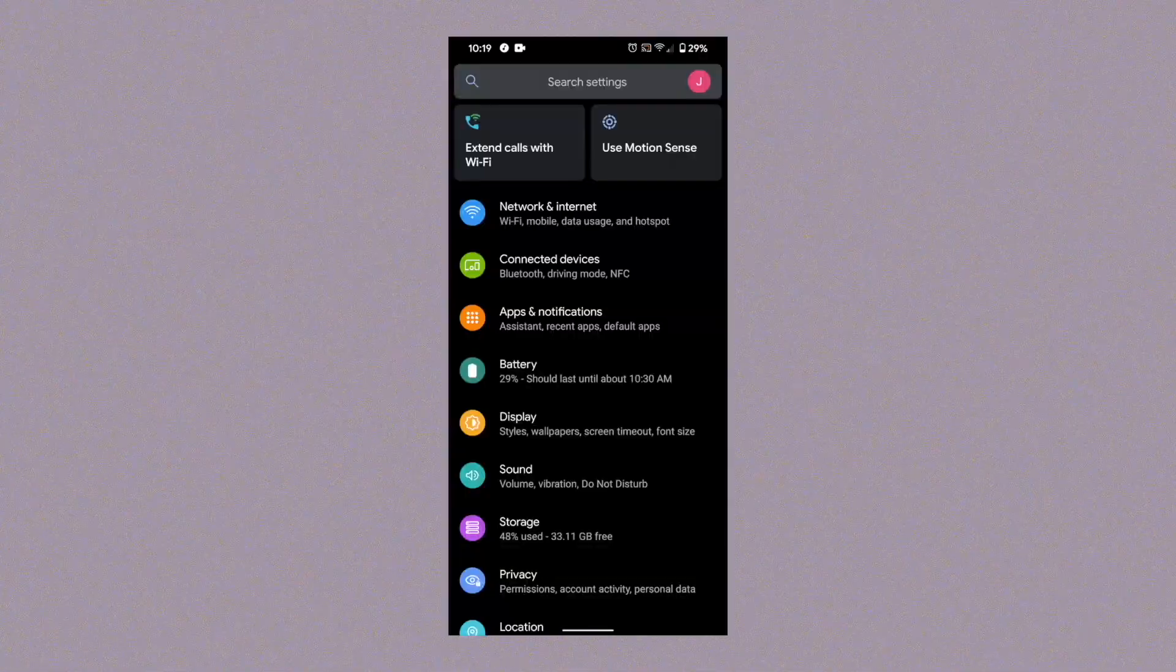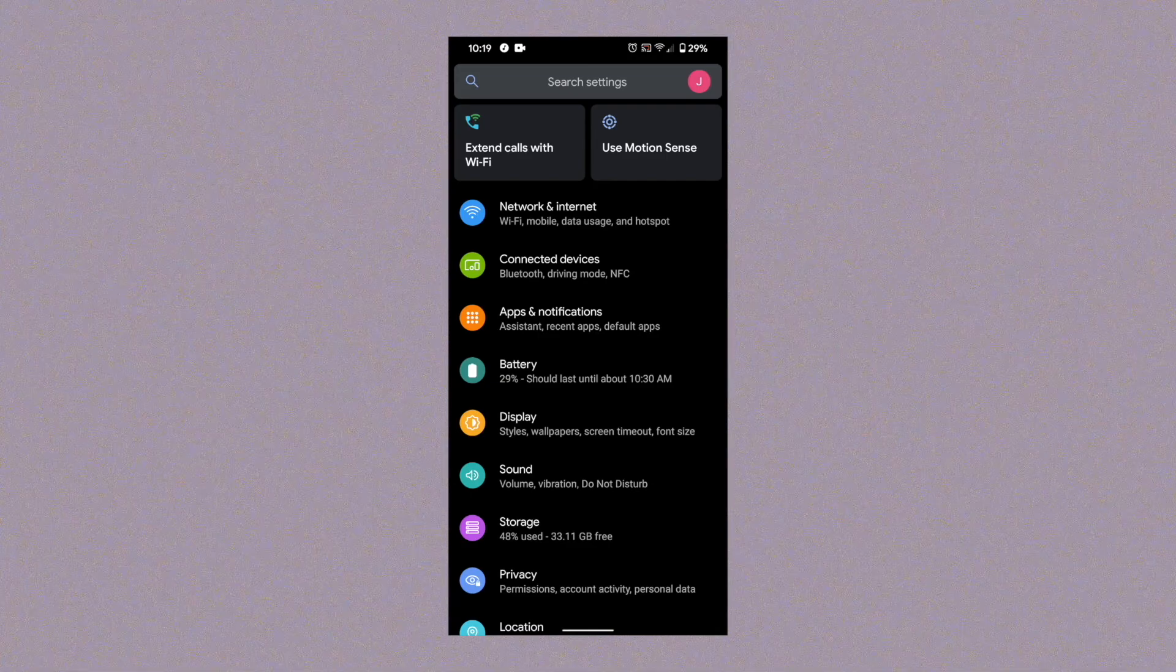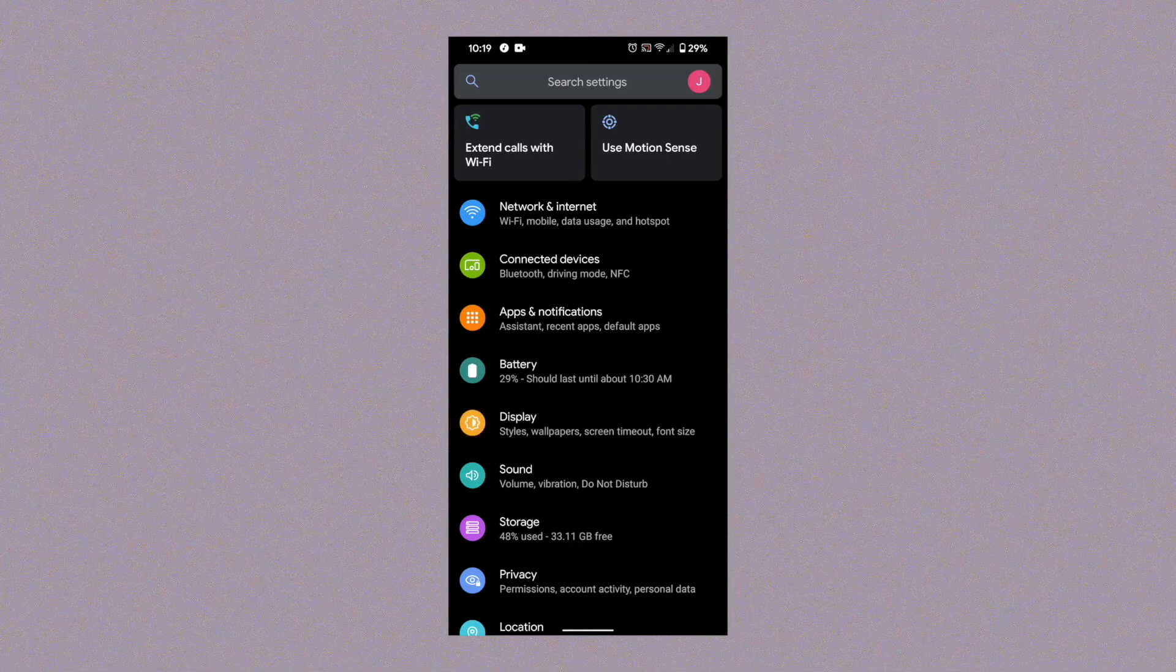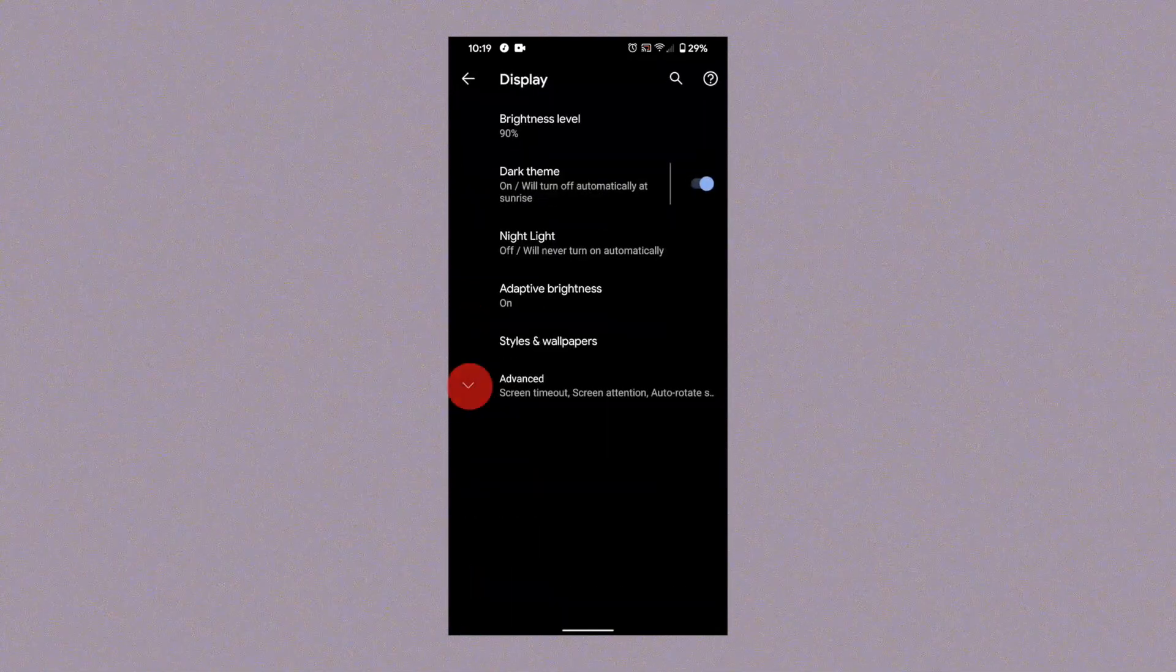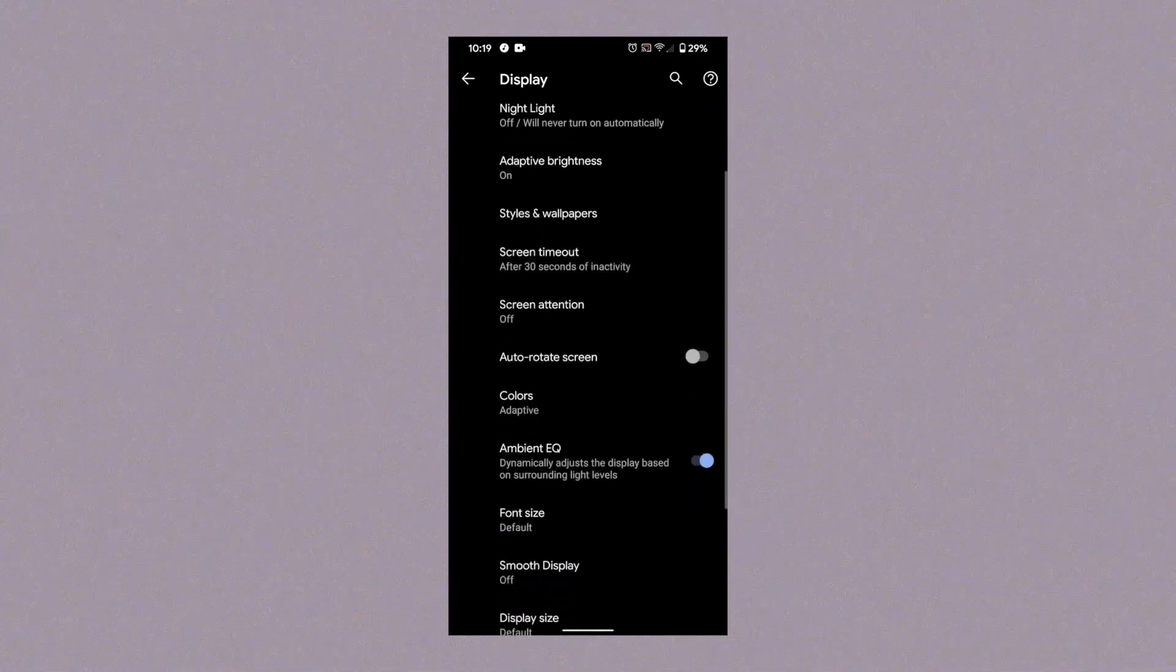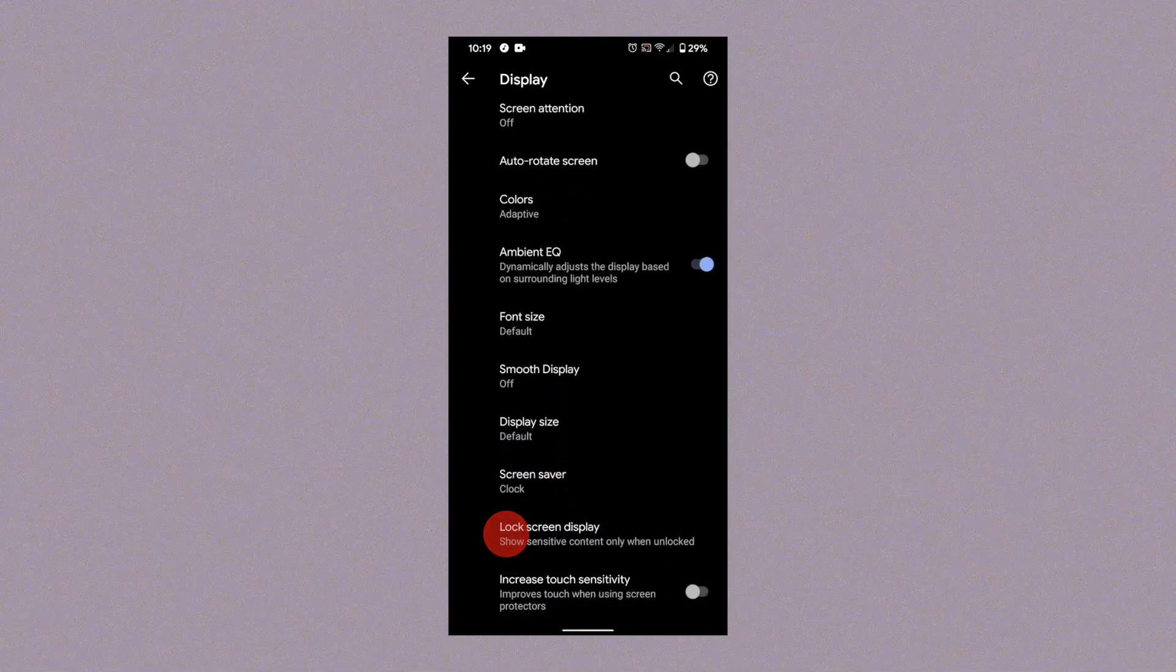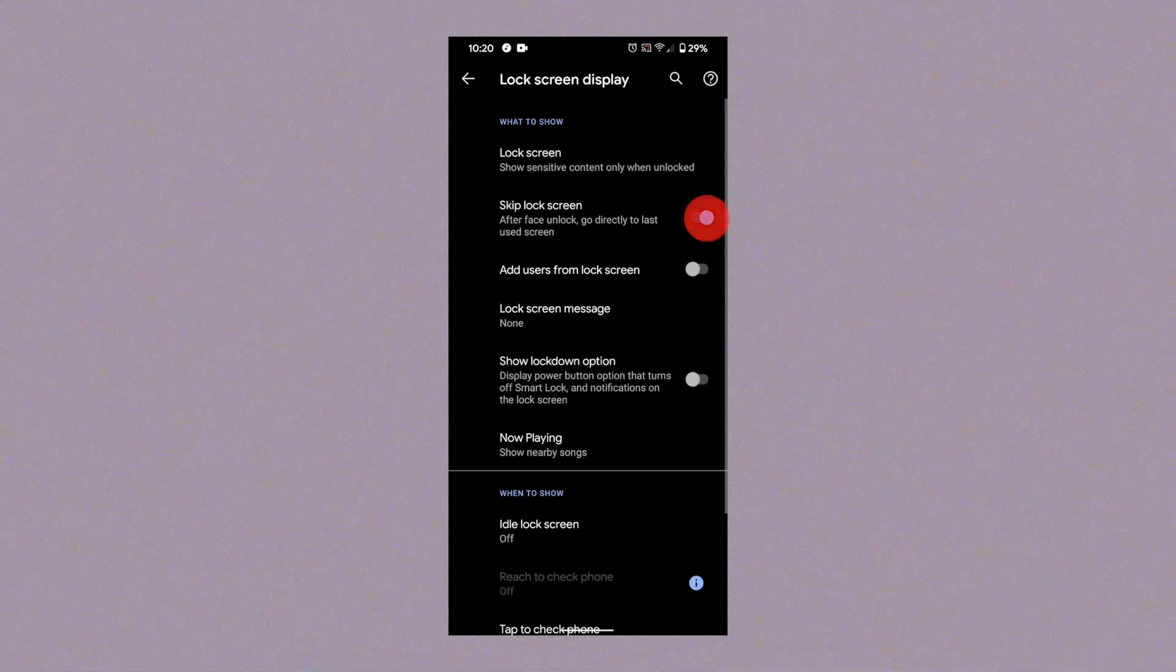To show music controls on the lock screen, from the settings home screen, open display. Click advanced. Scroll and select the lock screen display. Turn off skip lock screen.